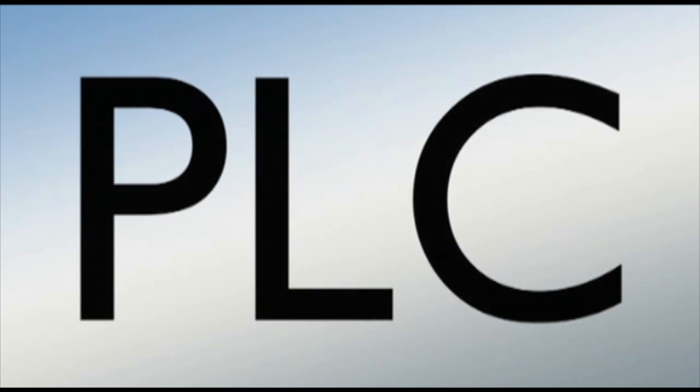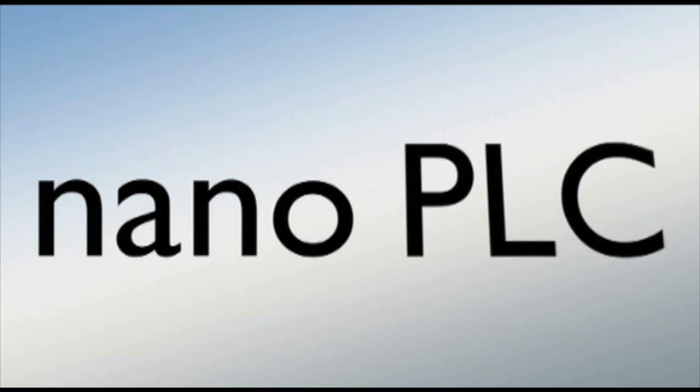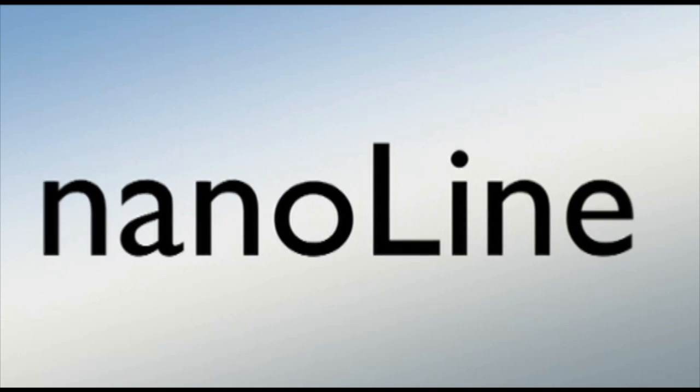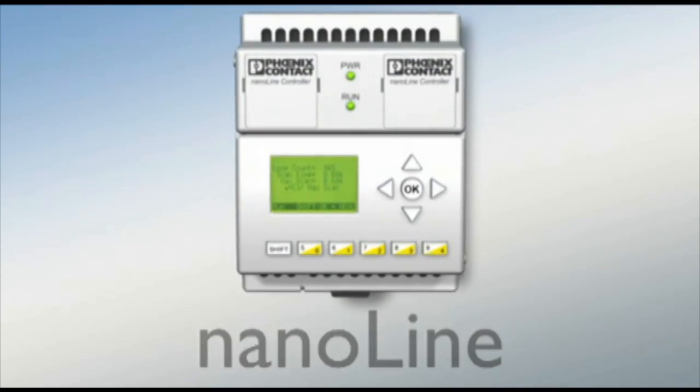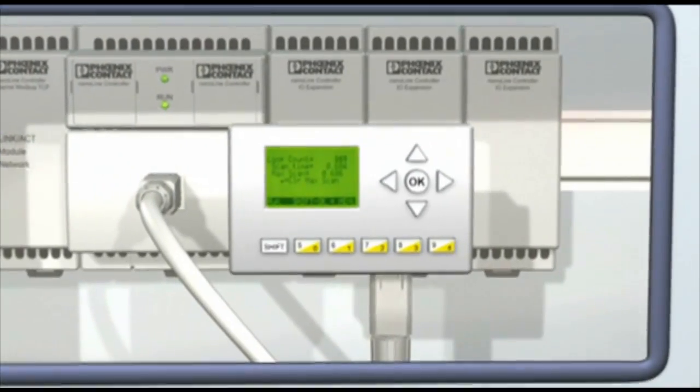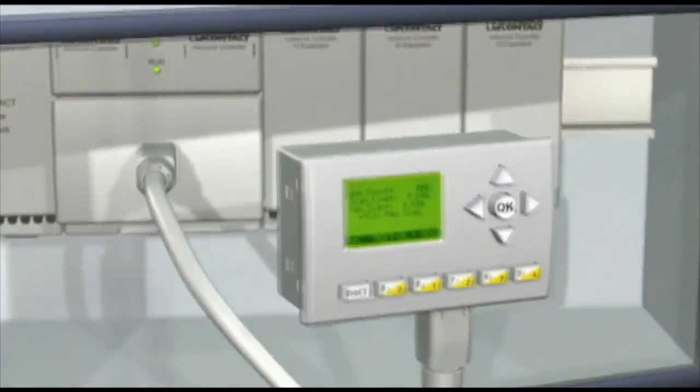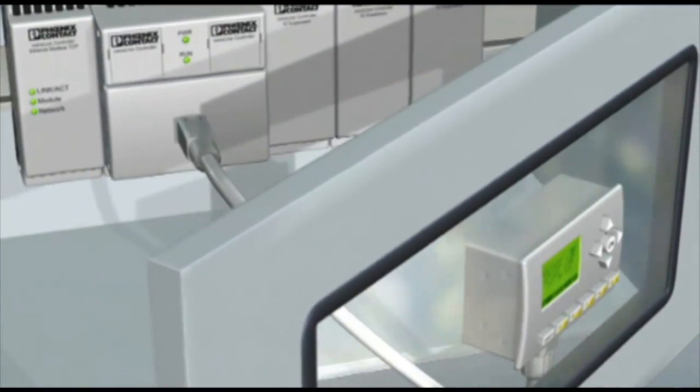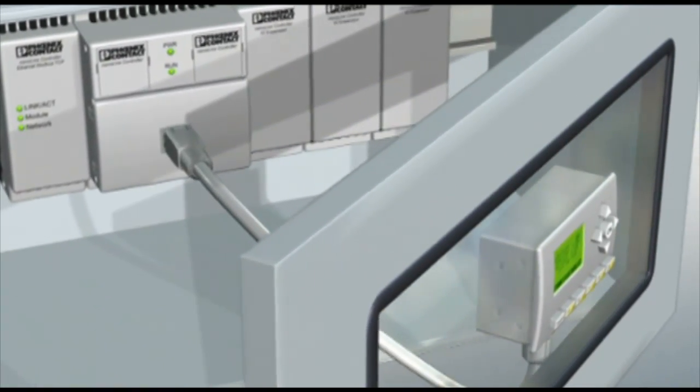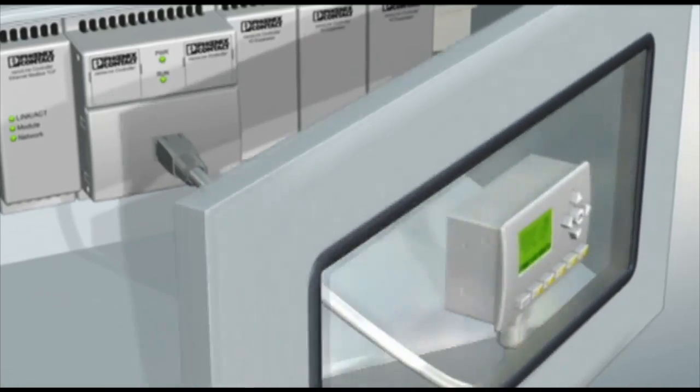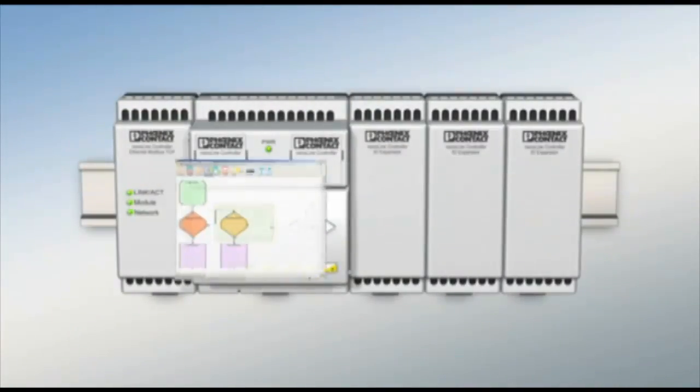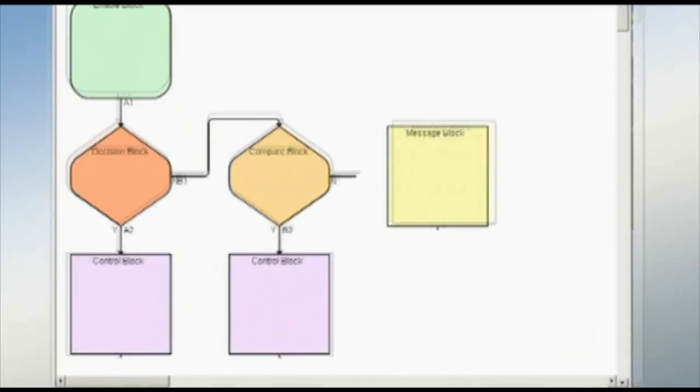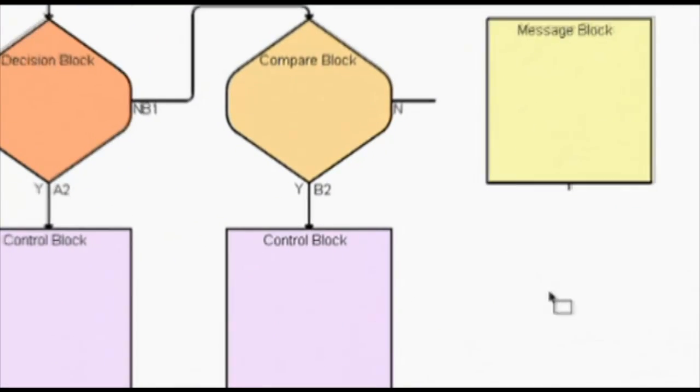Nanoline is a small programmable controller that can be programmed using either flowchart or relay ladder logic. It controls small to mid-sized machines that require only a few I/O points and has a total I/O count of 24 digital inputs and 16 digital outputs when 3 I/O expansion modules are added. The Nanoline is programmed via the Nanonavigator software which can be downloaded free at www.nanonavigator.com.